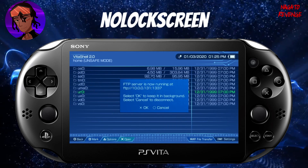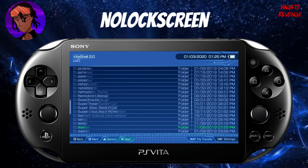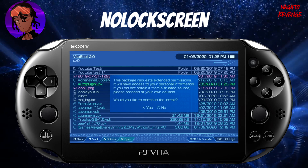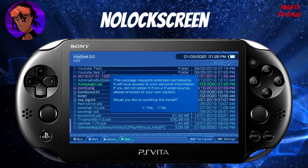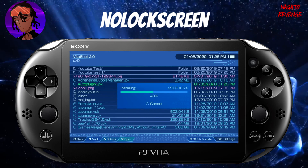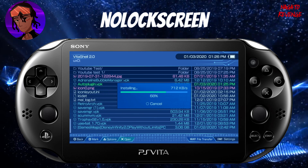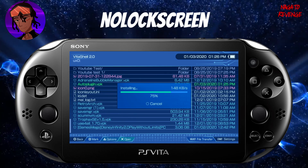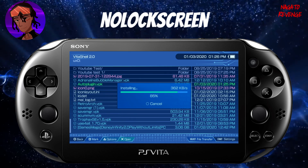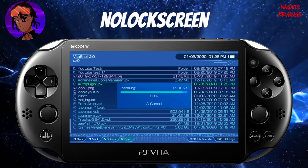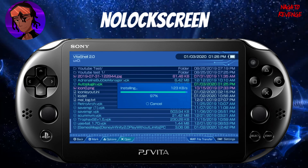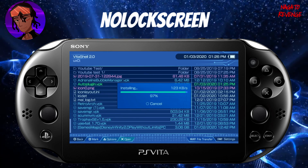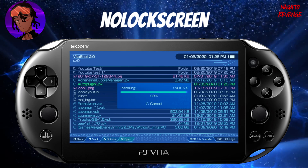On the PlayStation Vita, cancel out of the FTP server, scroll down to ux0, and scroll down until you find AutoPlugin.vpk. Hit X to install it — you may get a prompt asking you to verify the installation, just hit X to confirm. Wait for it to install. If you already had an older build, it won't appear as a new app, but if it's your first time you'll see the bubble animate on your live area. Once it's fully done installing, we're going to boot into it.